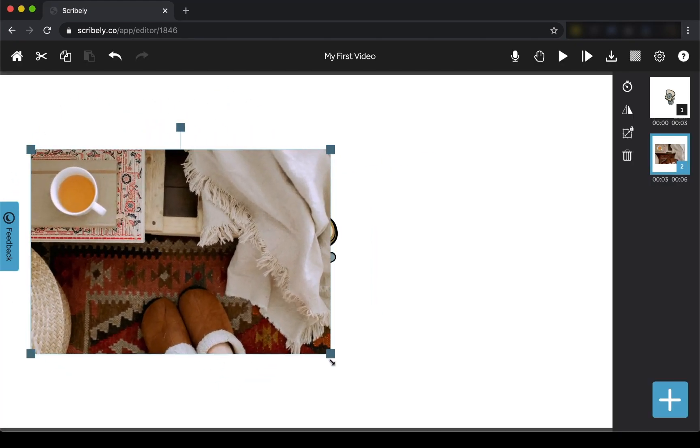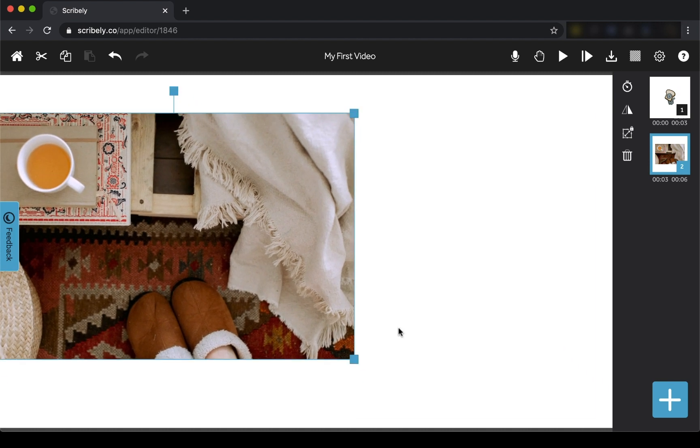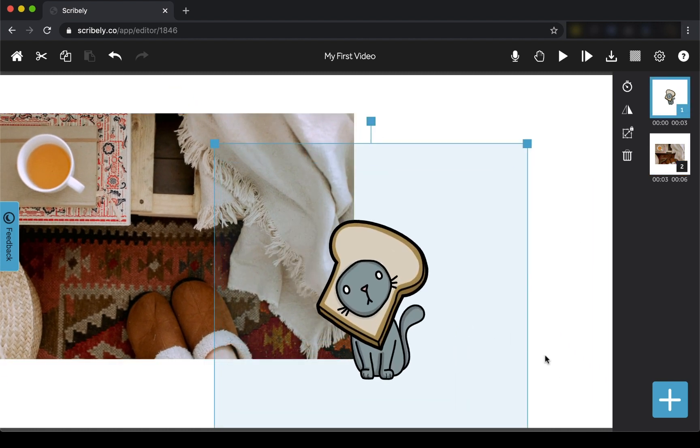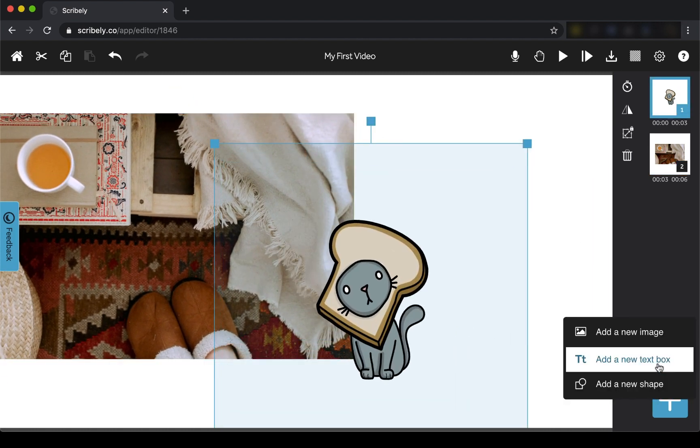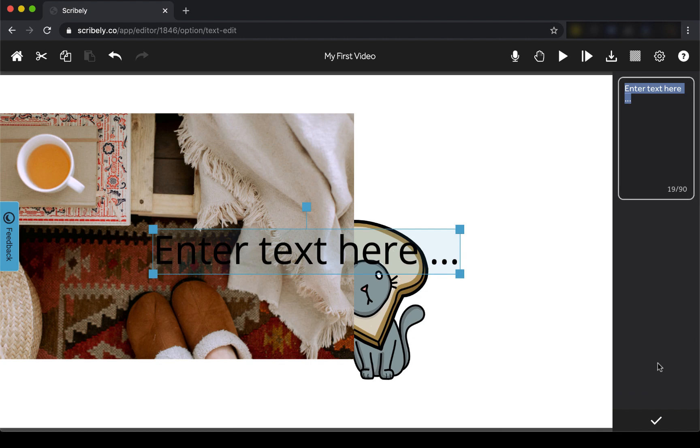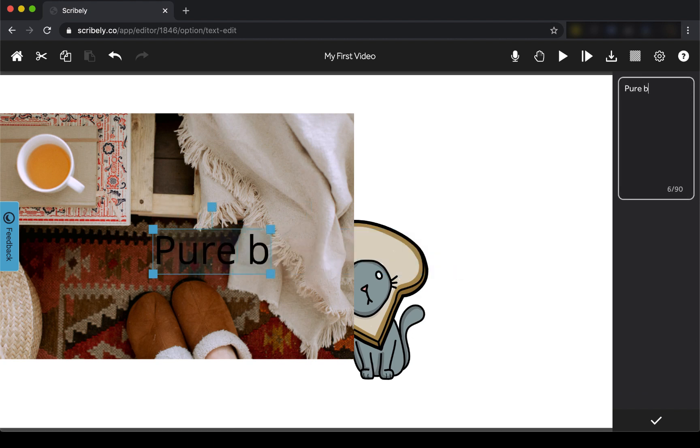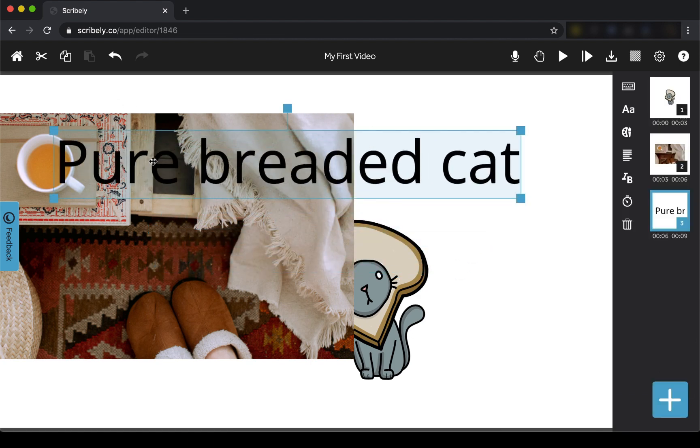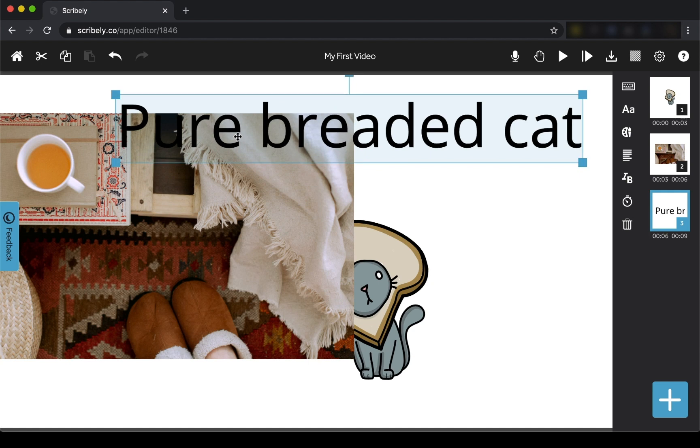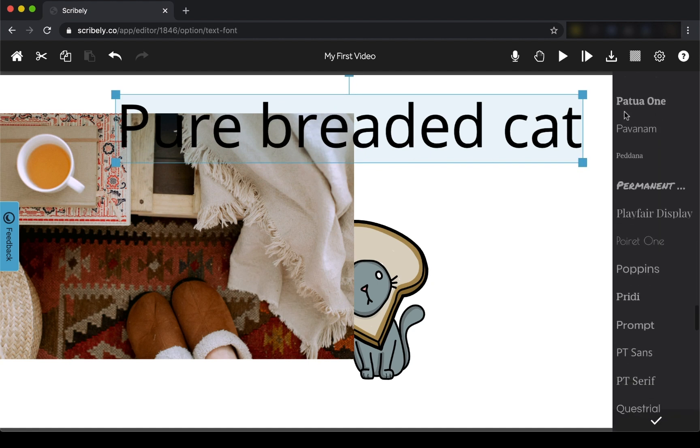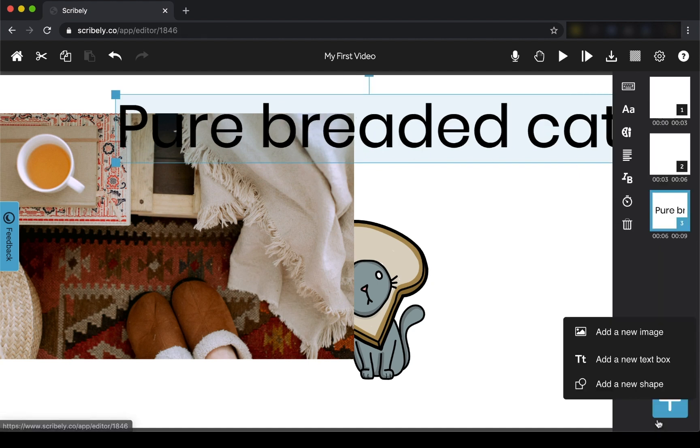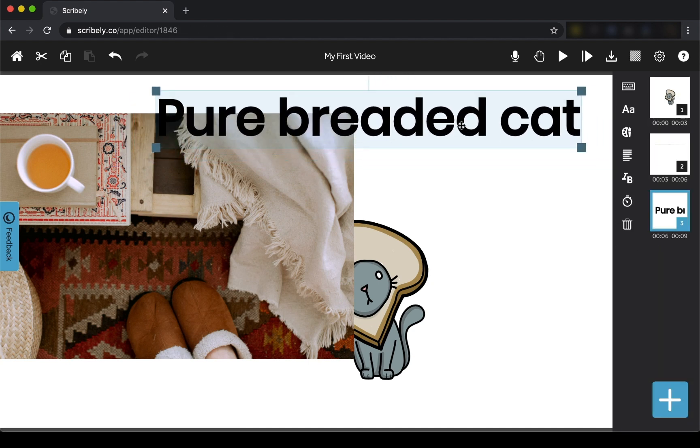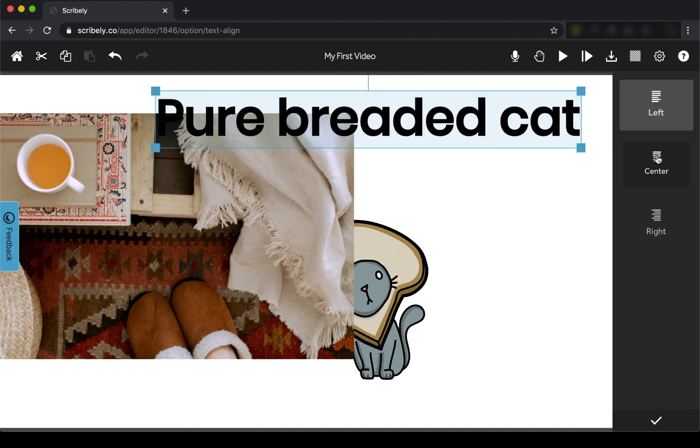You can also add text. Just type your message in the text box and it's automatically added to your project. Choose the font, color, alignment, and style of your text using these options next to the timeline.